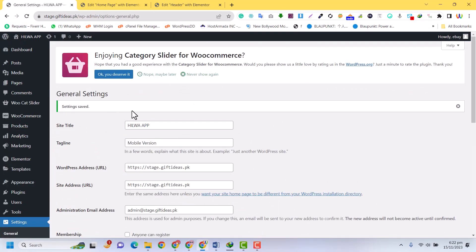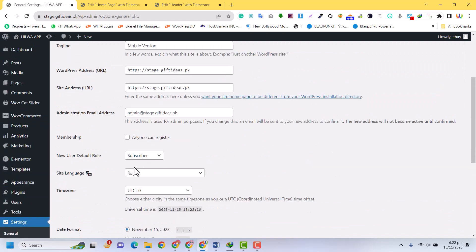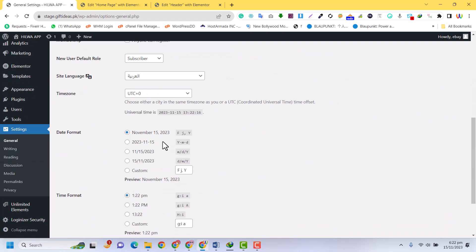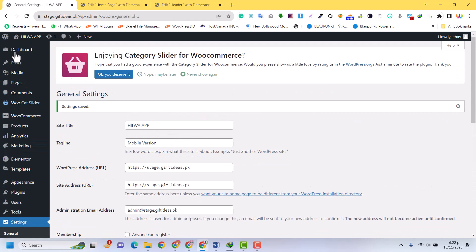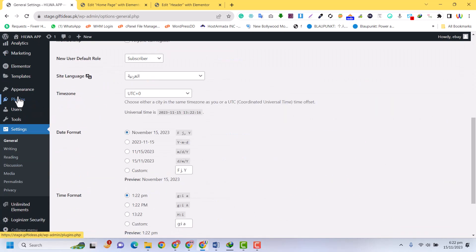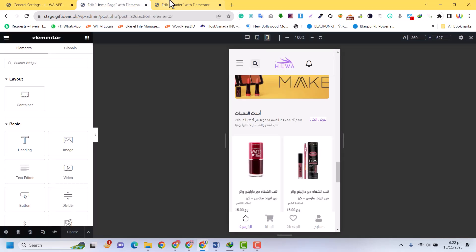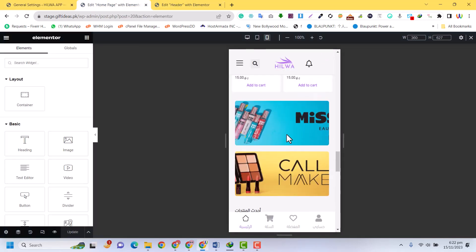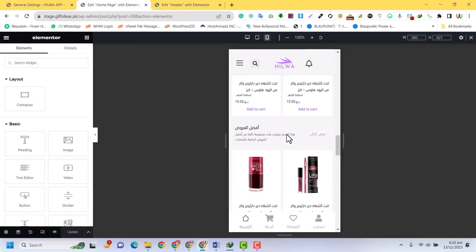When you save the settings, it will enable the RTL all over the website. The dashboard will remain in English, but the RTL will be enabled for your website—for everything.